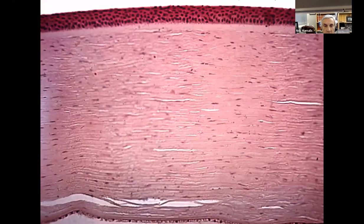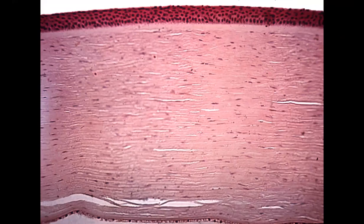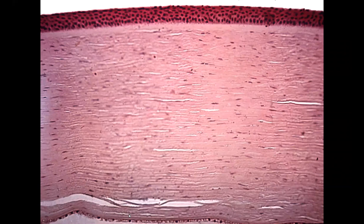We're going to go to some corneal lesions. Tyler, tell me the layers of the cornea. From outside to in: epithelium, Bowman's layer, stroma, Descemet's membrane, and then endothelium.